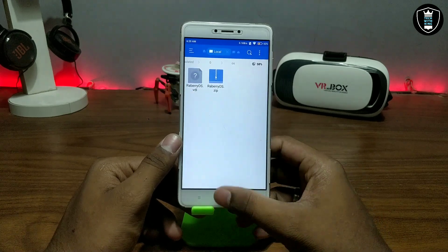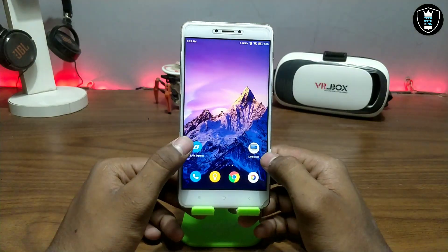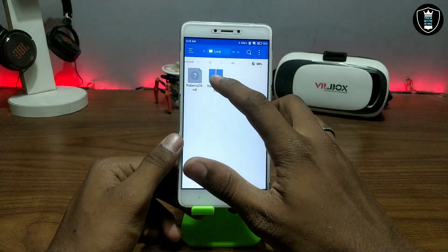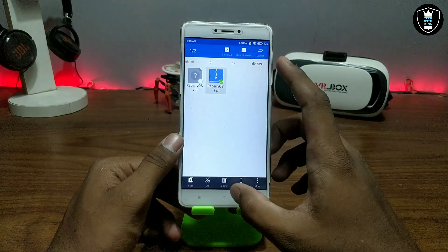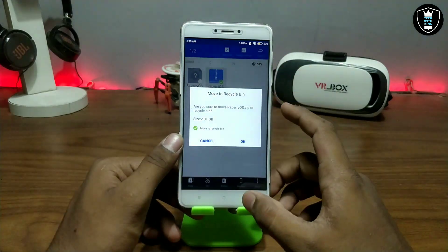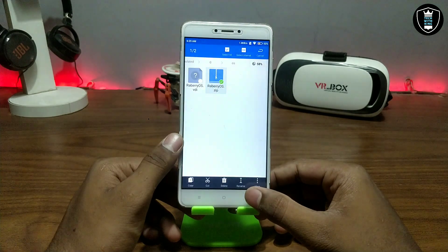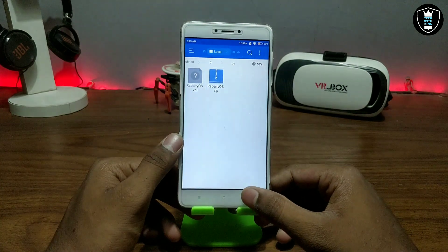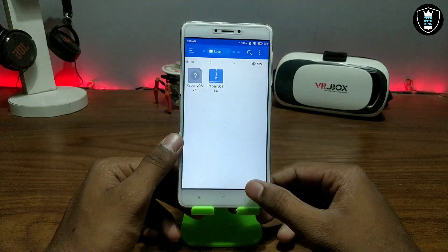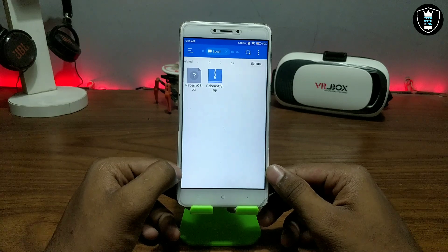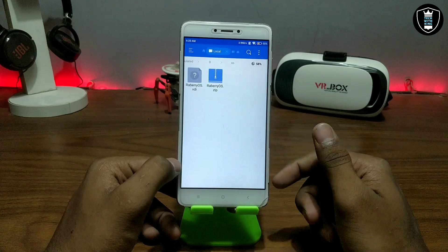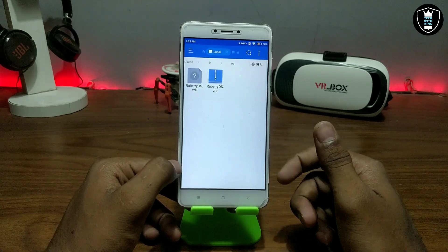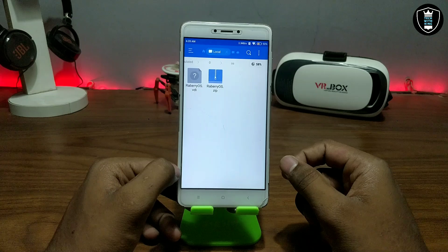First of all, you have to download the application Limbo PC Emulator, and the second thing you have to download is the Raspberry Pi OS zip file. The download link is in the description — the downloading is on my website, and the website link is in the description. My website also has a detailed written tutorial on how you can run it.